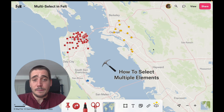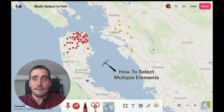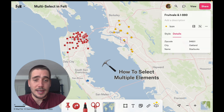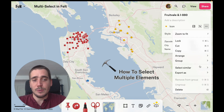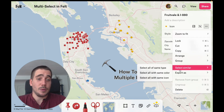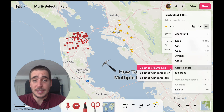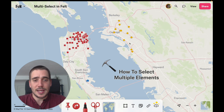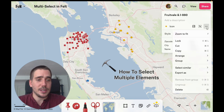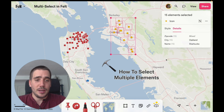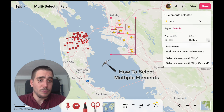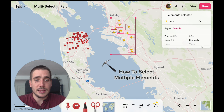Another way to select multiple elements that's a bit more fine-tuned is by clicking on an element, going to its overflow menu, and using the 'Select Similar' menu. We have three options here. We can select all of the same type, but I only want to select the Starbucks in Oakland, so I'm going to select all with the same color. Just as I can add details, I can also remove them — so let's go ahead and delete that.